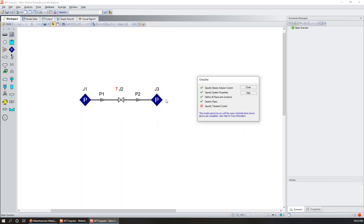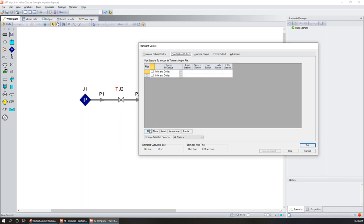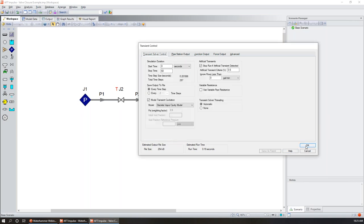With 25 sections we'll get smooth animations. Now we set up transient control. We have our half-second closure and a communication time of 10 seconds. We want a simulation duration of at least 10 seconds to see the pressure waves — we'll go up to 60 seconds to see more reflections. In the pipe station output settings, rather than just inlet and outlet, we want to save output for all individual stations of each pipe. This can also affect runtime, but with such a simple model it's fine to set all stations.